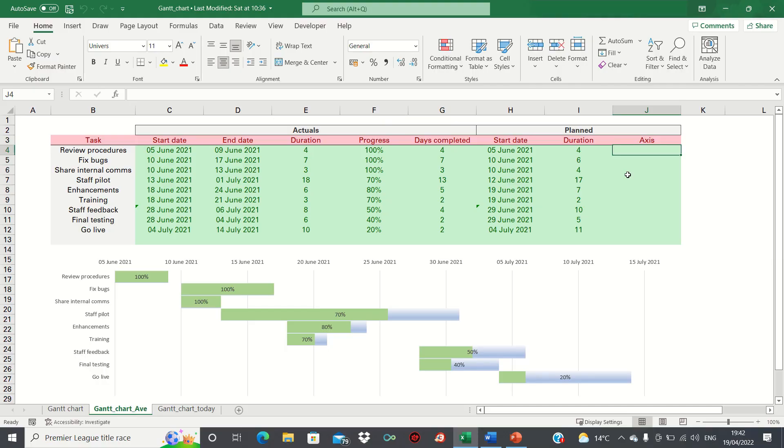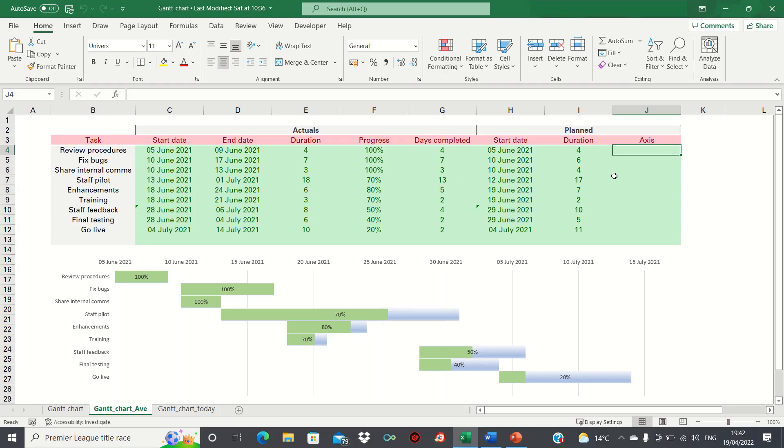Hi everyone, and welcome to this video where I'll show you how to set up an actual vs planned Gantt chart in Excel. This will be useful for planning purposes, as it will show whether your project tasks are currently on target or not.